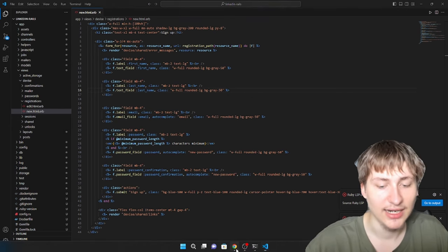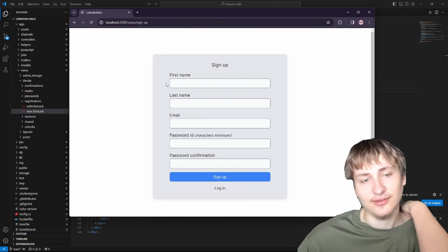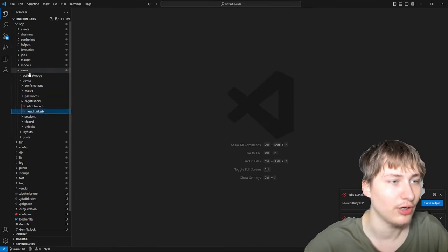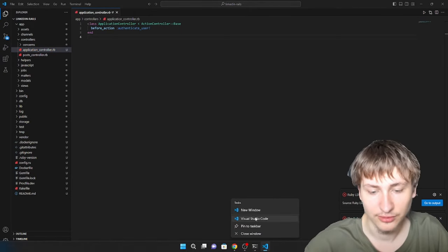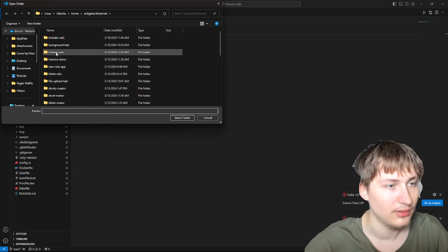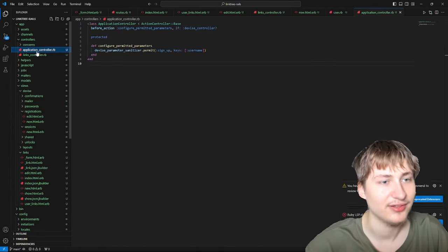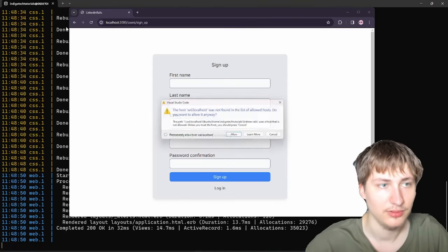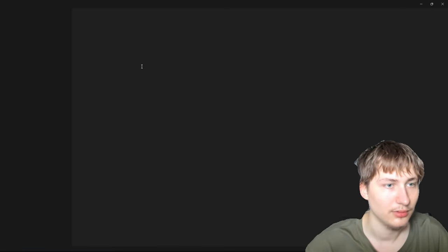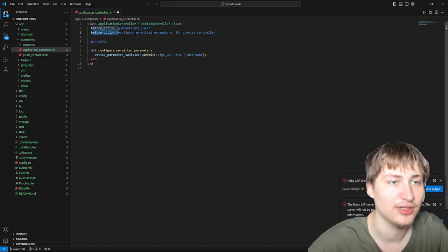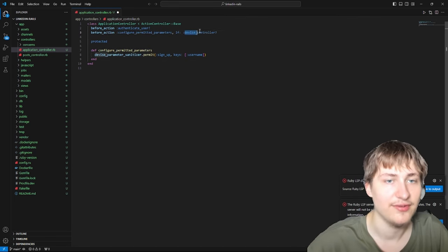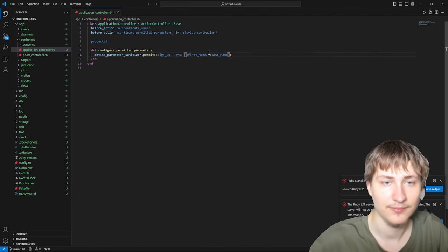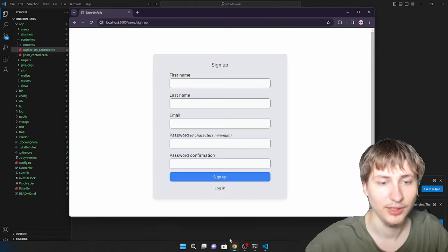Now we need to permit those new fields on the Devise controller. In the application controller, we add another before_action that only runs if it's the Devise controller, and inside we permit first_name and last_name. Now these attributes will be able to be saved through Devise.